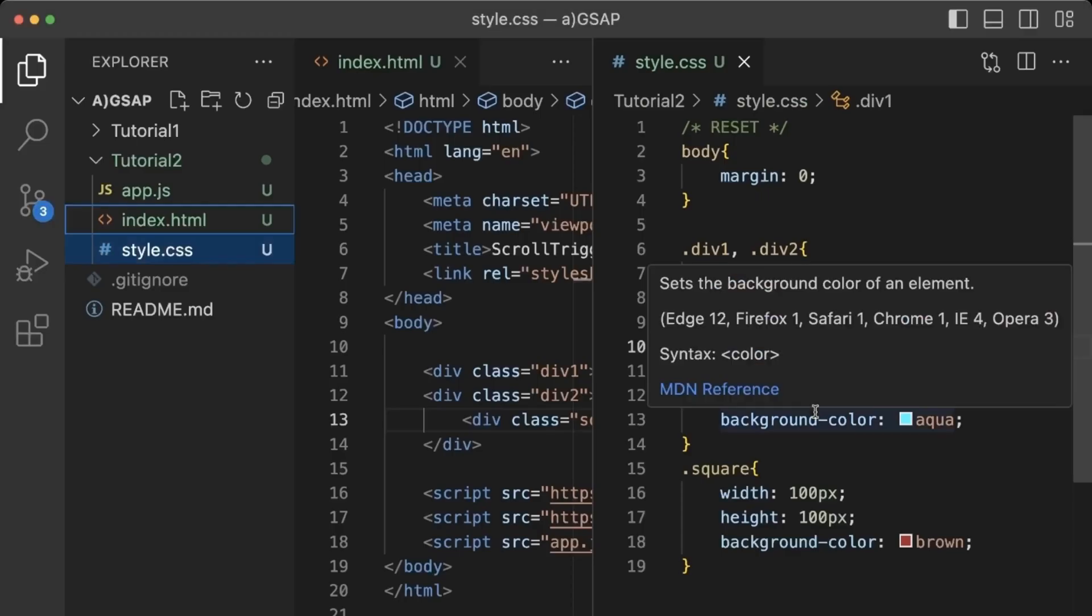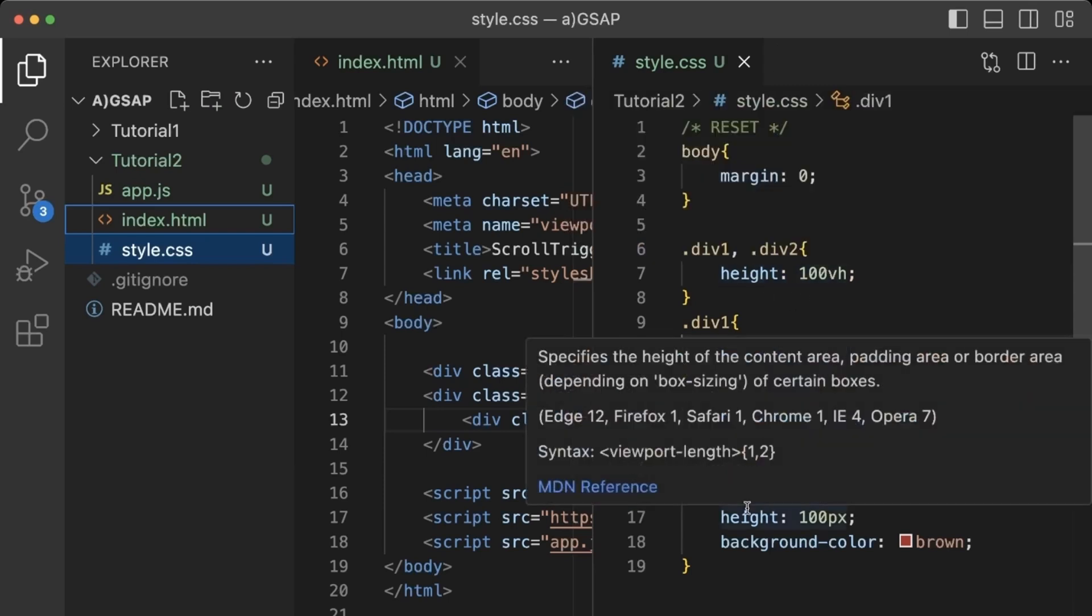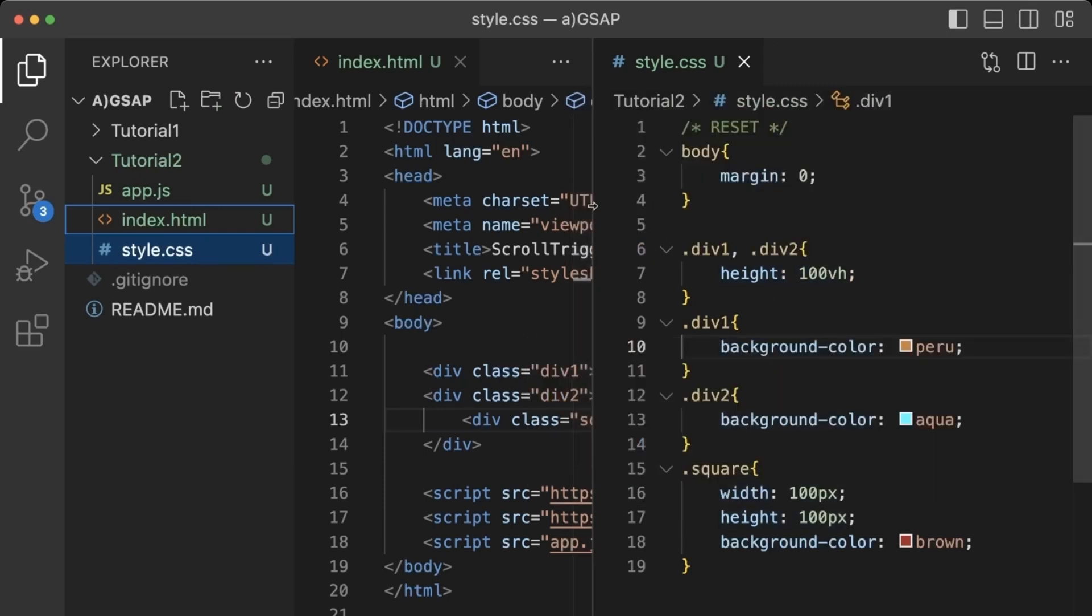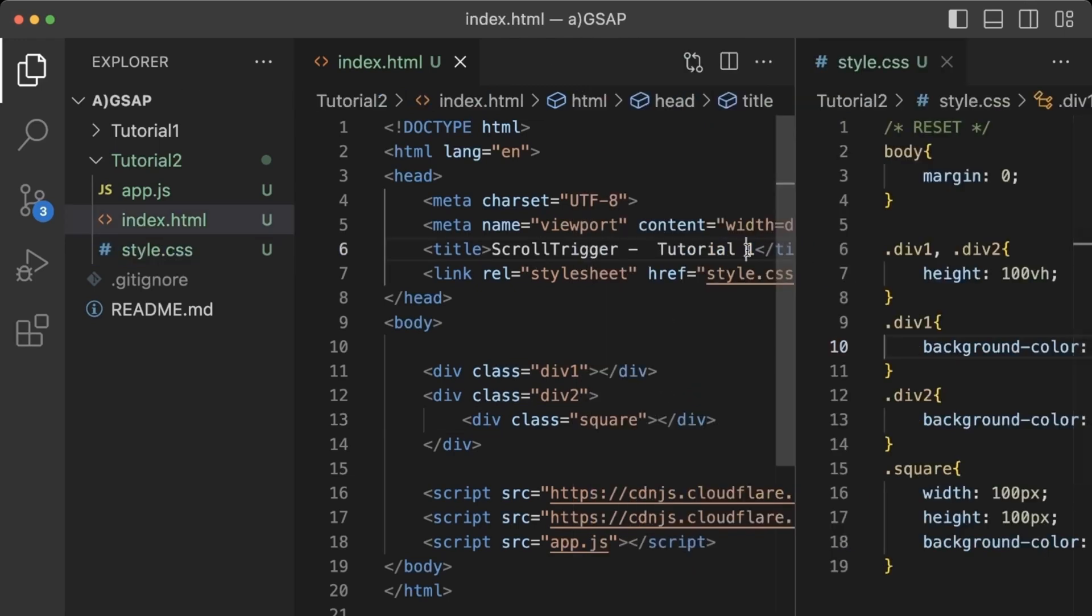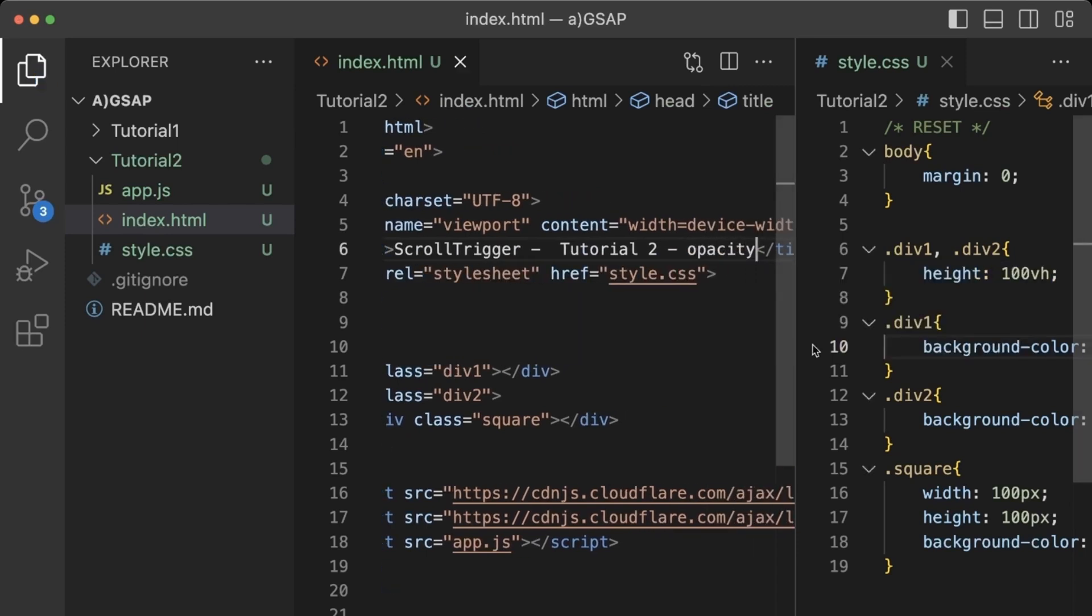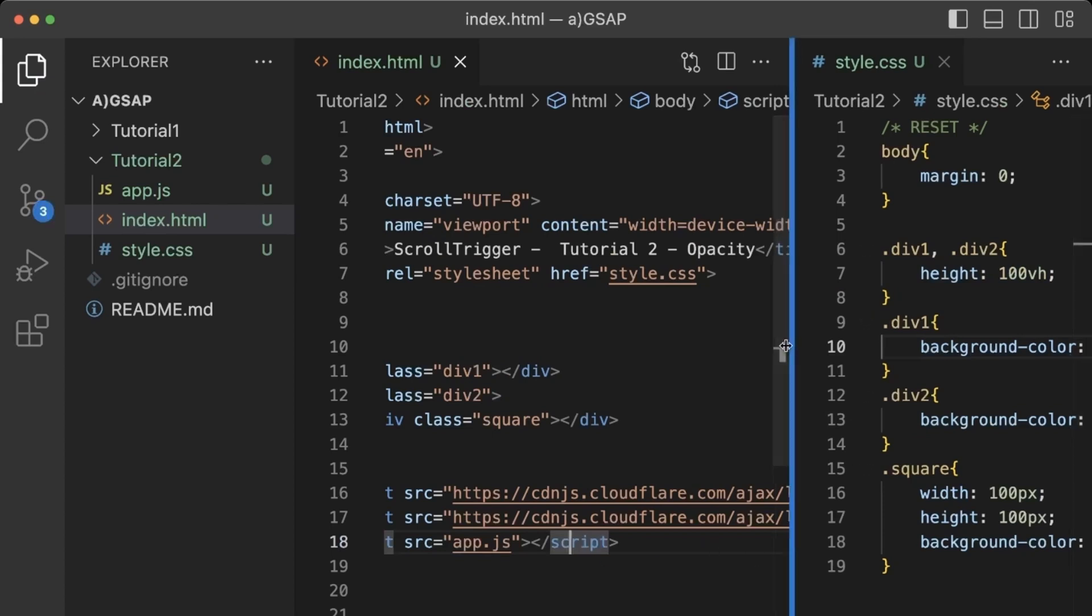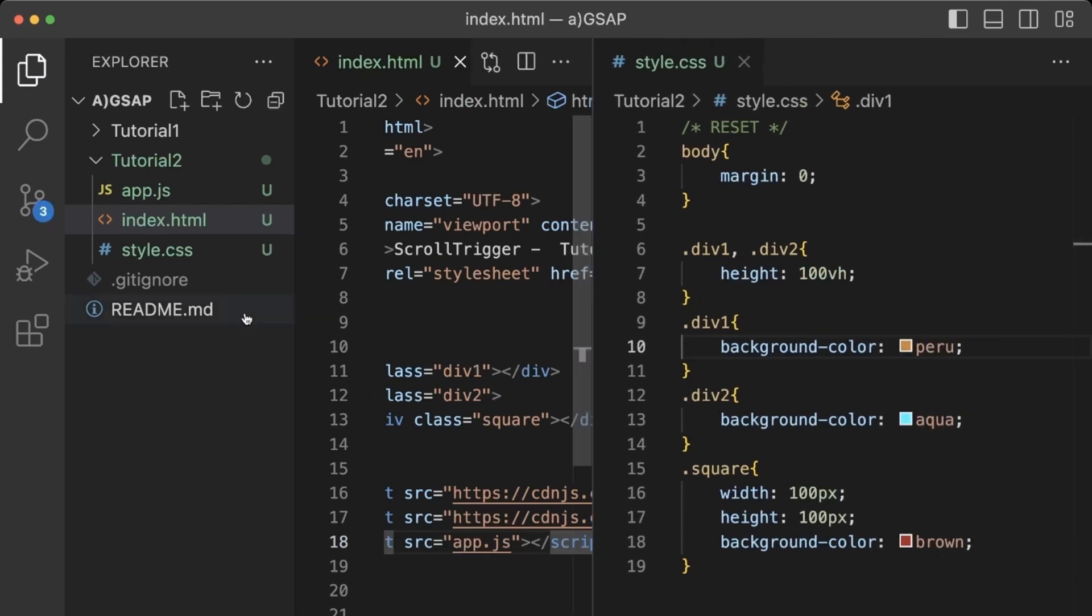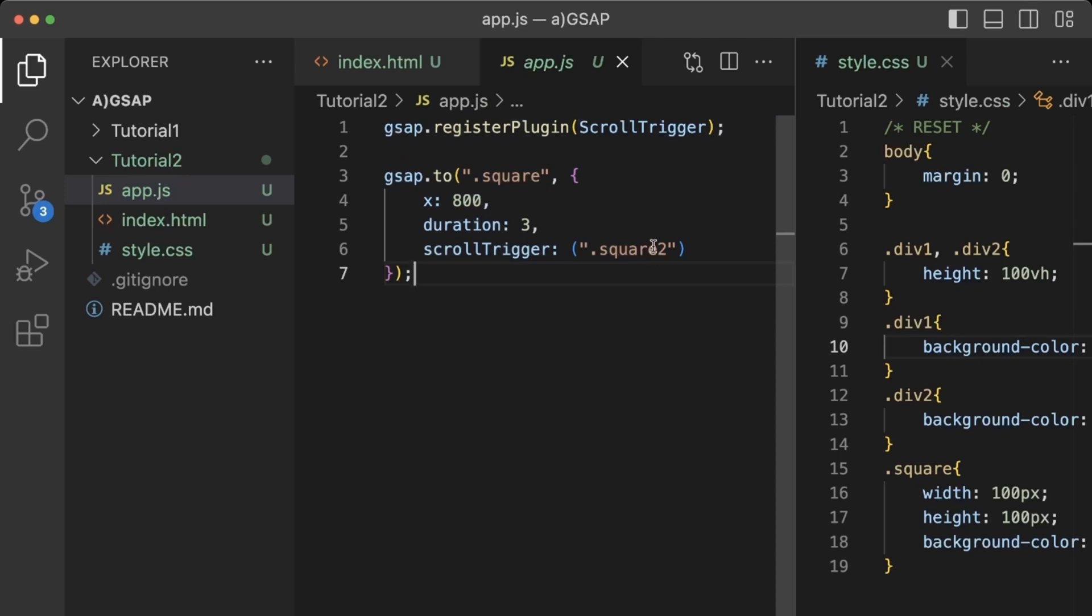That's better. Okay, so this was the previous example where x-axis is growing the tile. Let's make it ScrollTrigger tutorial 2. And this is about opacity.